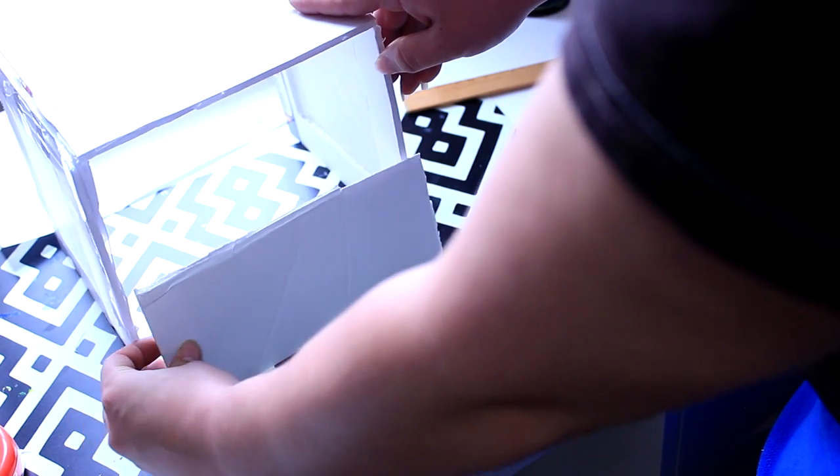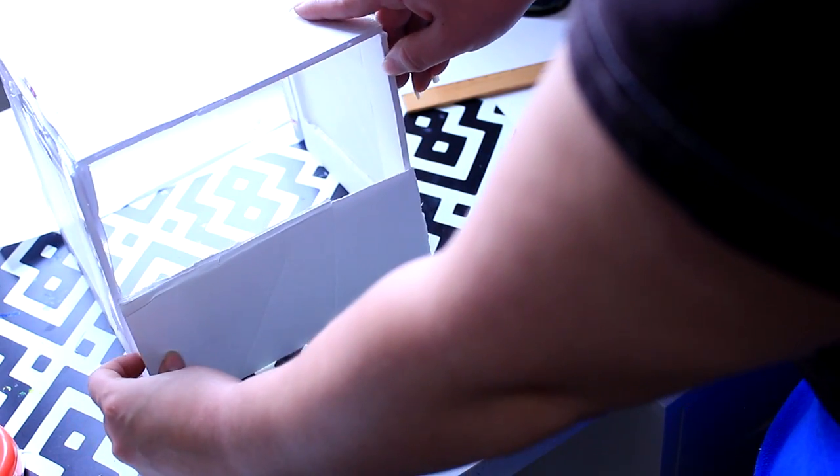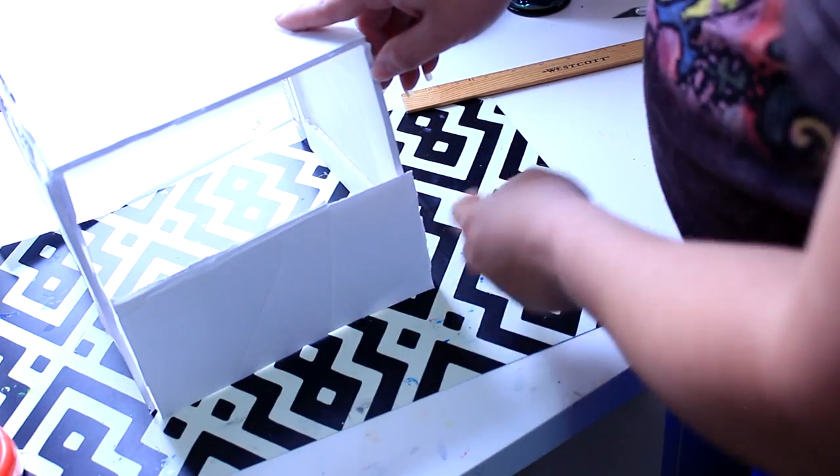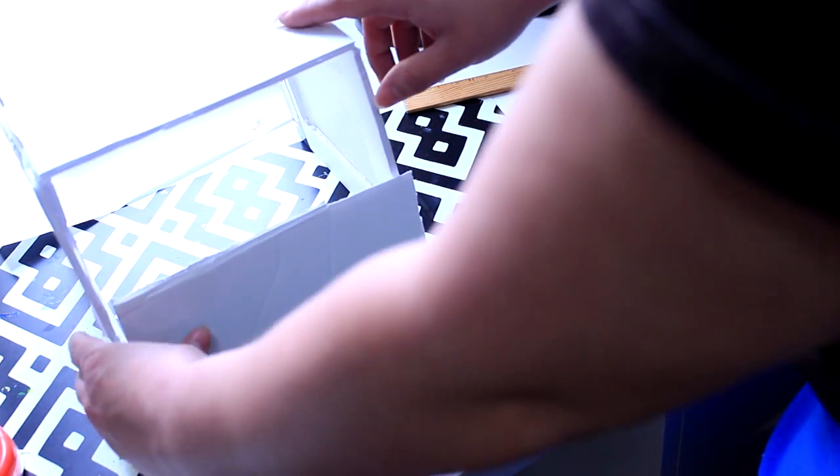So now what you're going to do is you're going to just tape this on the corners.